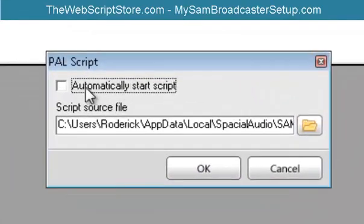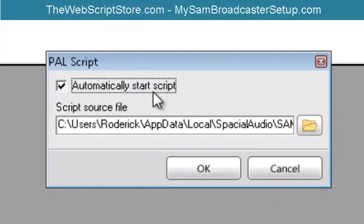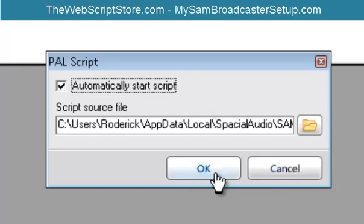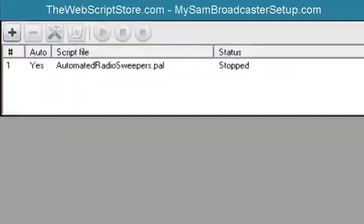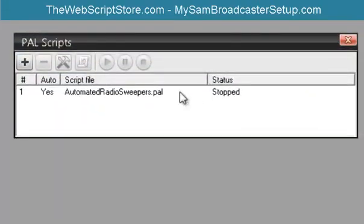Also, you want to make sure you check the Automatically Start the script. That way, if you reboot SAM or reboot your computer, this script will start up on its own without you having to do anything.